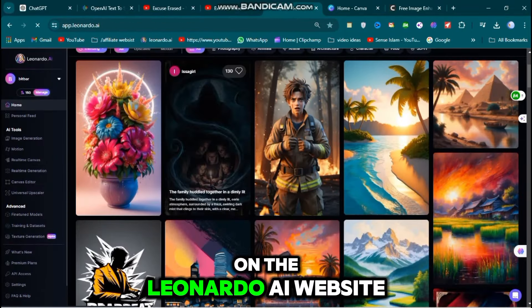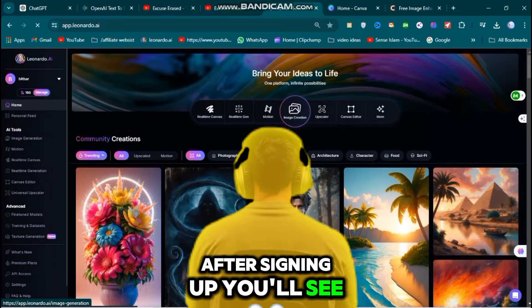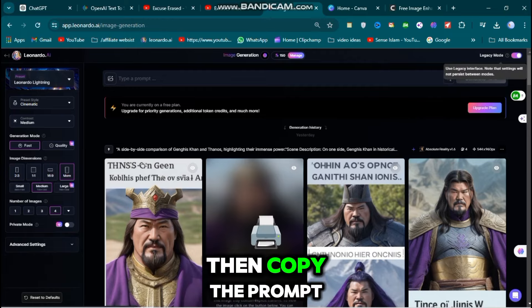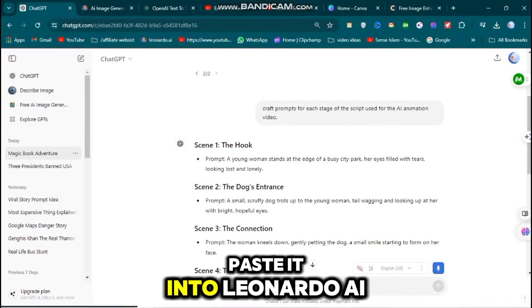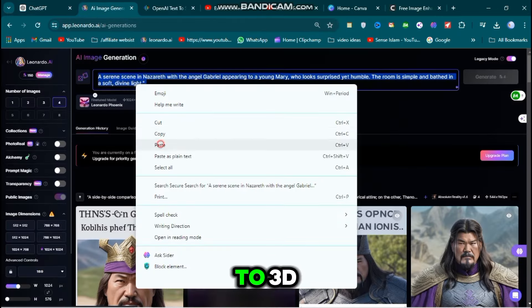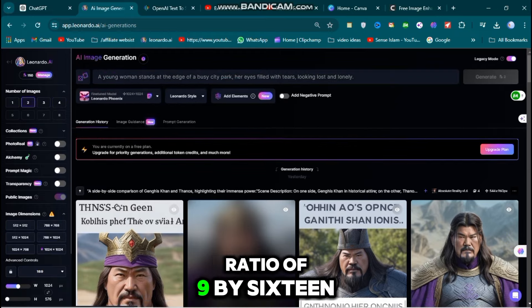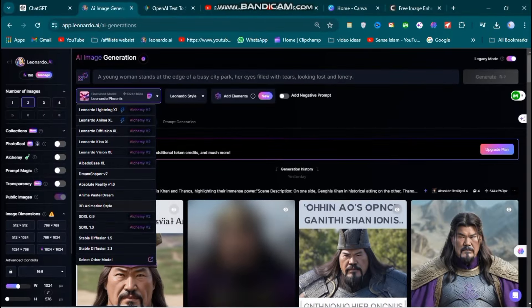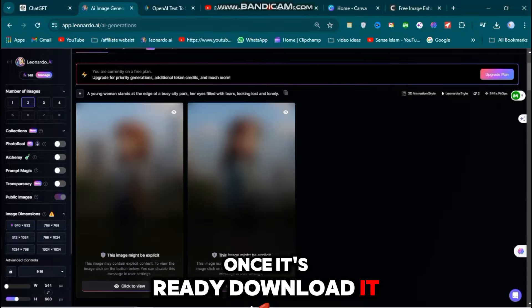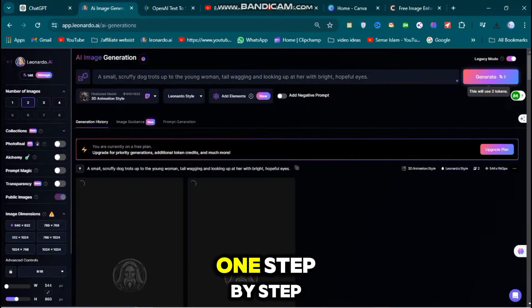To generate images using Leonardo AI, start by signing up on the Leonardo AI website. After signing up, you'll see the interface. Click on the Image Generate button and select Image Generation. Then copy the prompt from ChatGPT and paste it into Leonardo AI. Set the animation style to 3D and choose an aspect ratio of 9 by 16. Click the Generate button to start creating your image. Once it's ready, download it. Repeat this process for each image prompt, generating and downloading each one step by step.